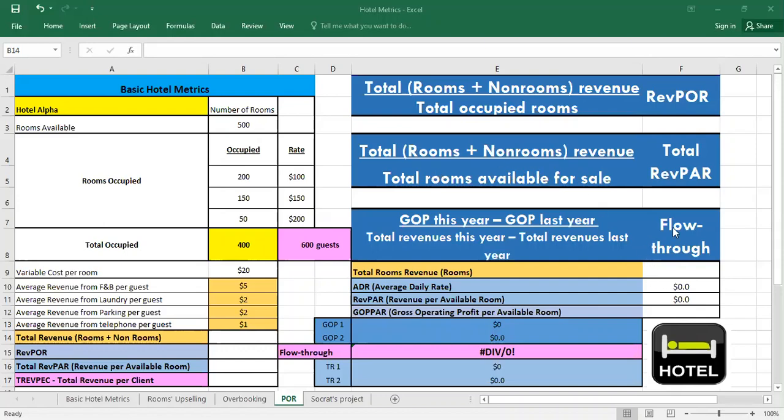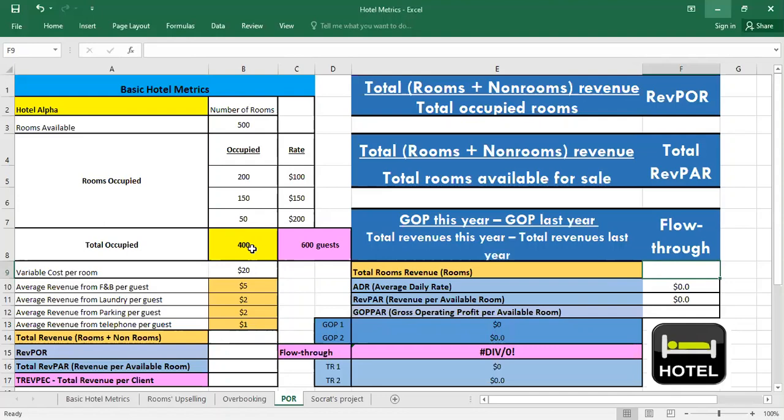We still have the flow through. Later we will see it also with the definition. So here we have the case of hotel alpha that has 500 rooms and we have the different occupied rooms with their rates in a specific night.